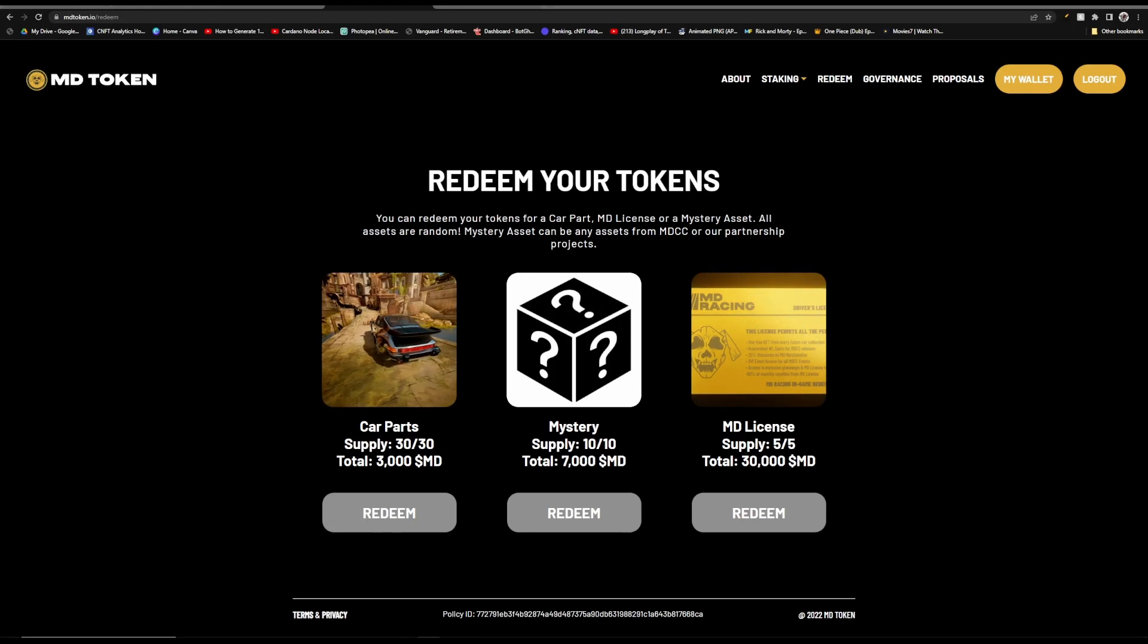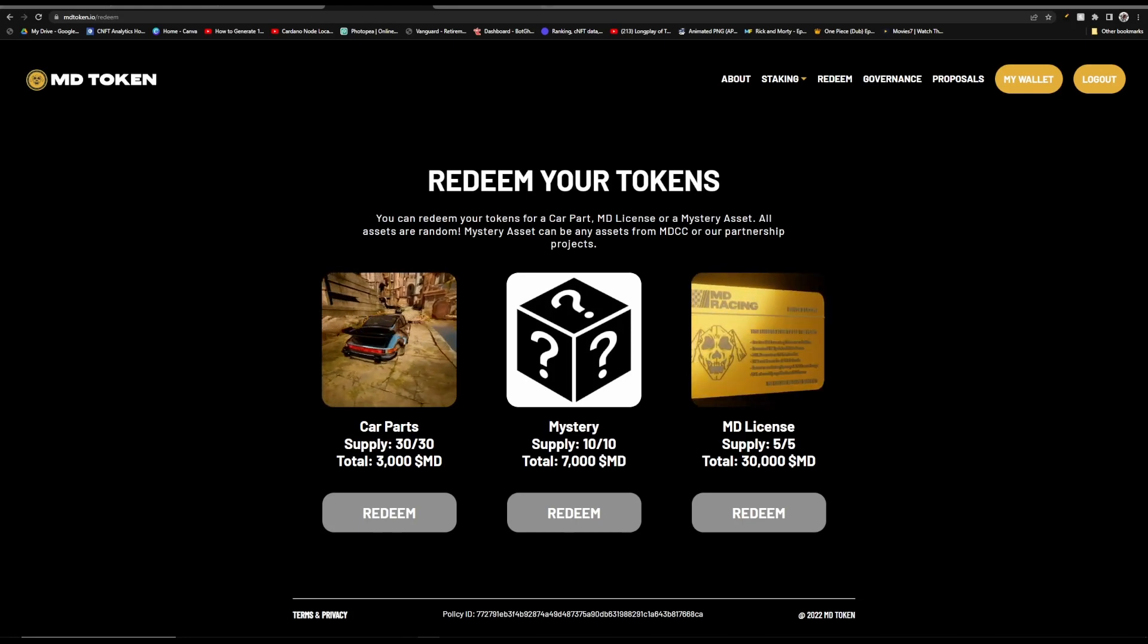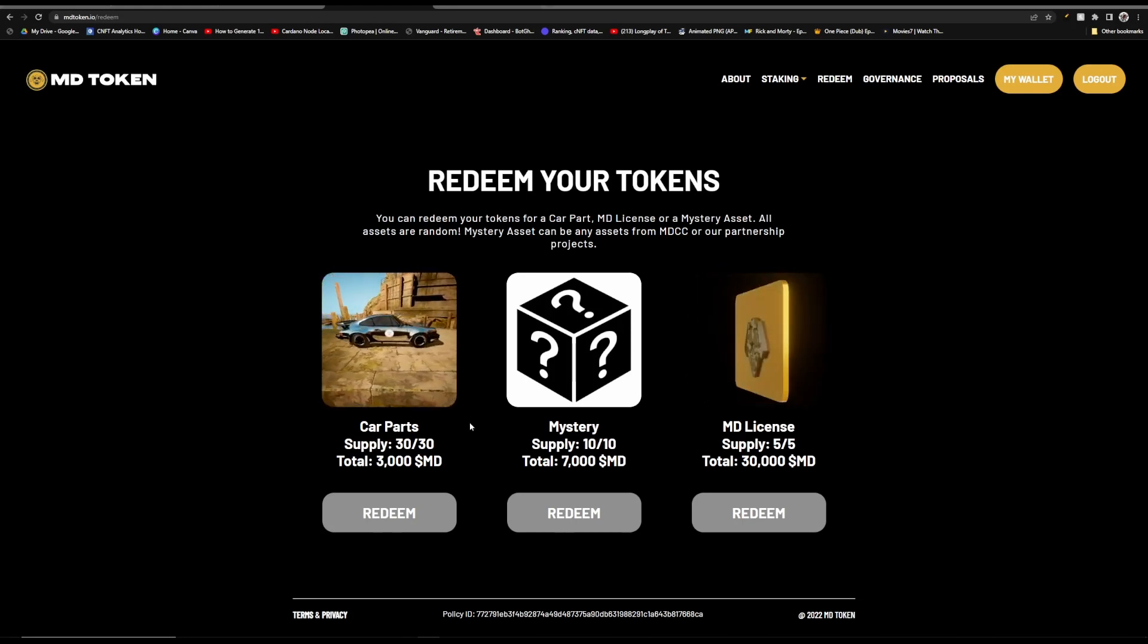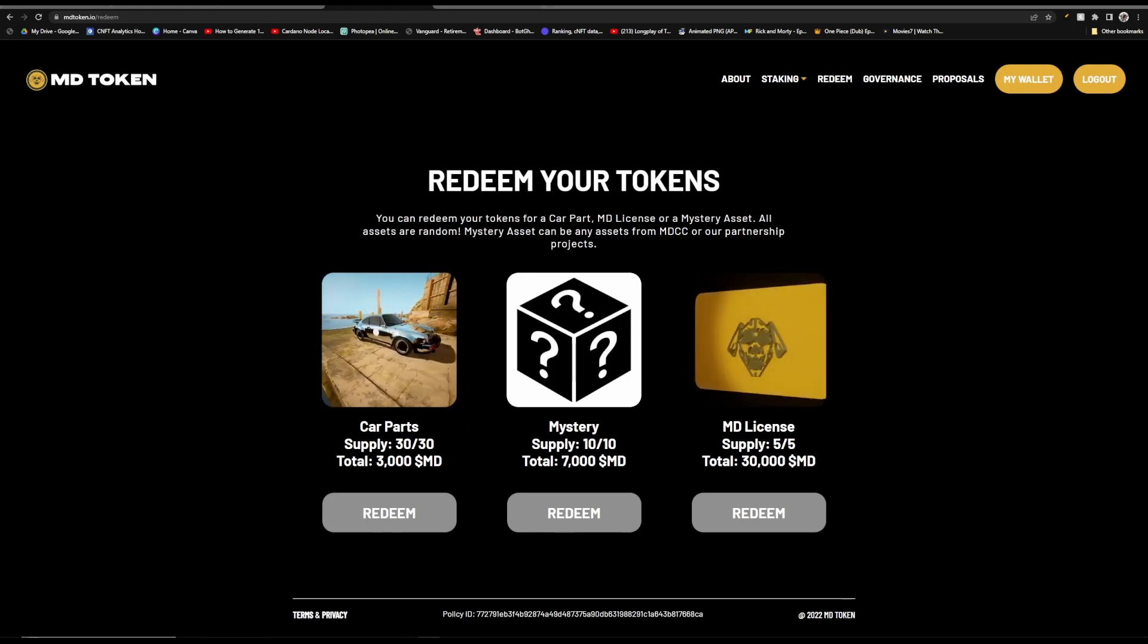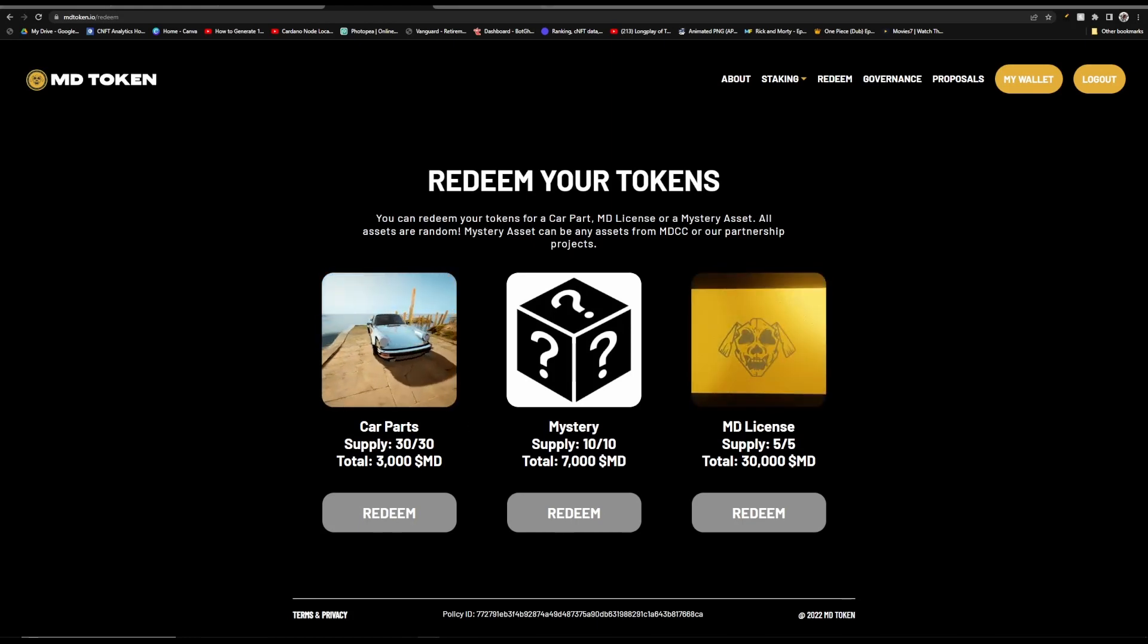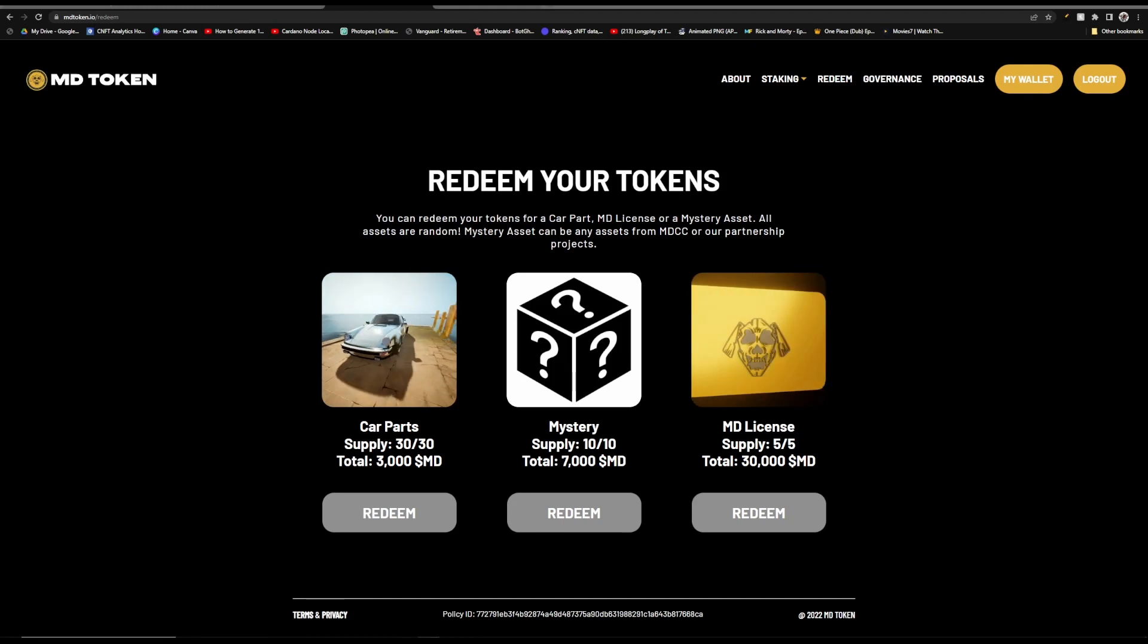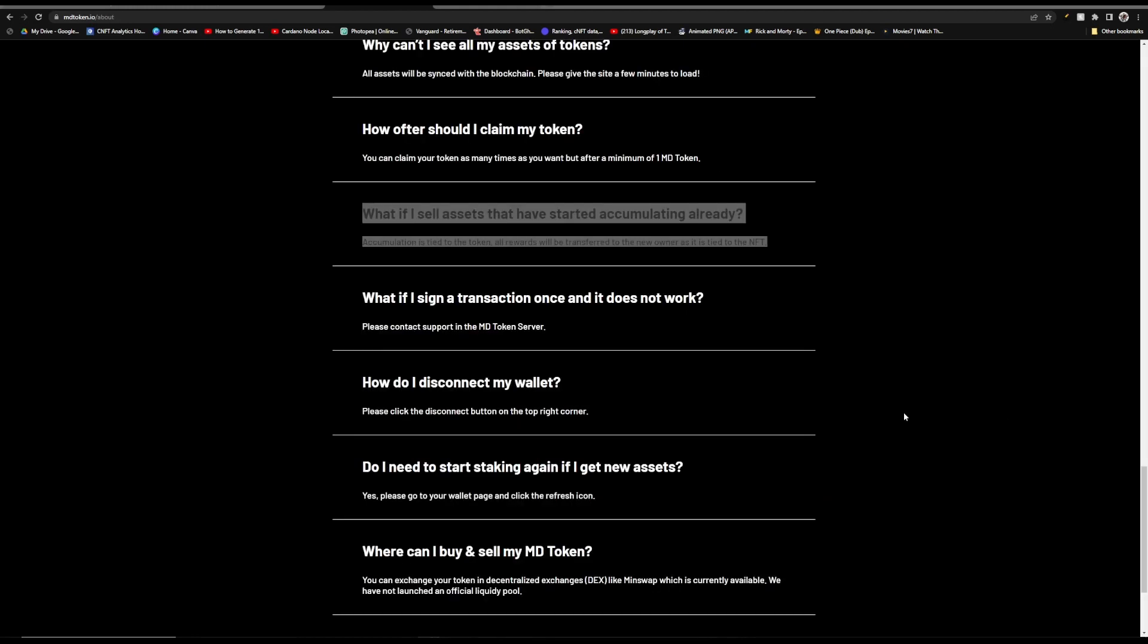But maybe DAO isn't really your thing. Well, you can also redeem your tokens for car parts, a mystery box, or a Mad Dog license. I also wanted to make it clear that if you sell your asset that has started to accumulate already, the accumulation will be tied to the token, so all the rewards will be transferred to the new owner.